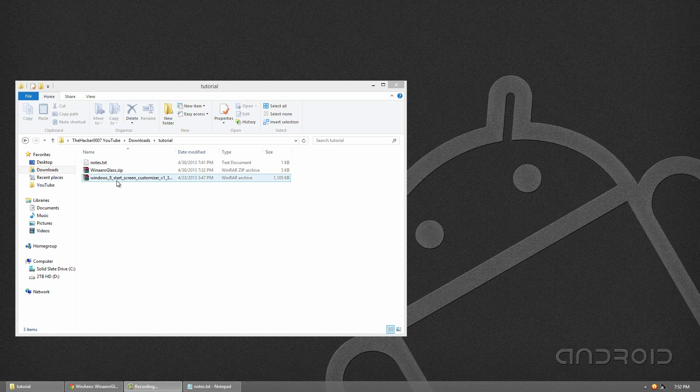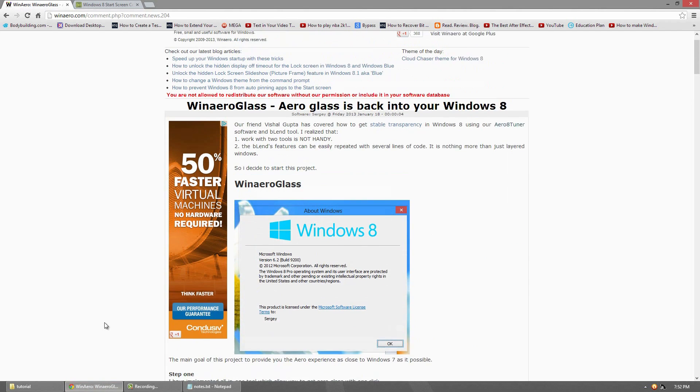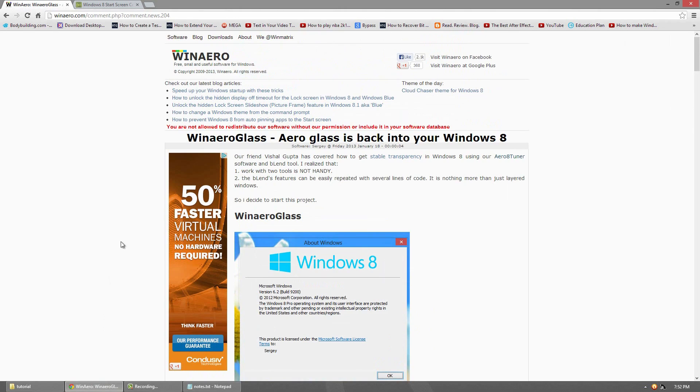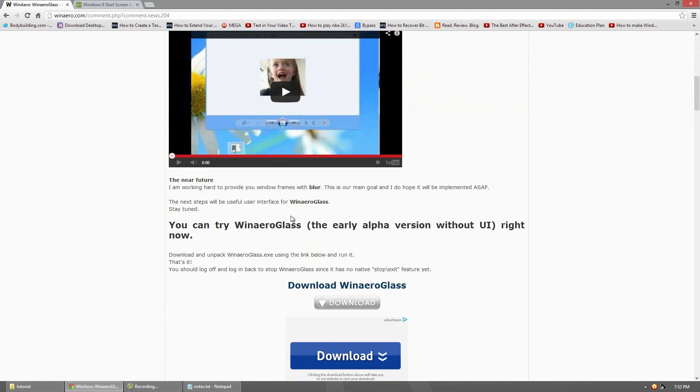So what you can do is go ahead and download both of them in the description below. I'll have two different websites, one for the Win Arrow Glass which is currently in the alpha version and it doesn't actually have a UI. So I'll be showing you guys how to use it. Pretty soon we'll be releasing newer versions of it. It will be easier to use. You'll have a UI you can uncheck and check it. But for now, we'll have to deal with this.